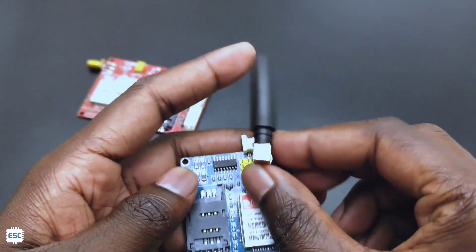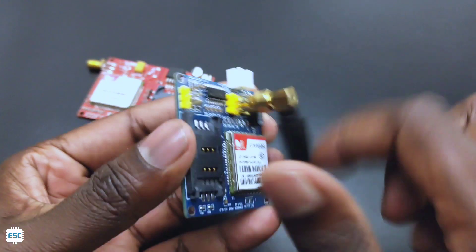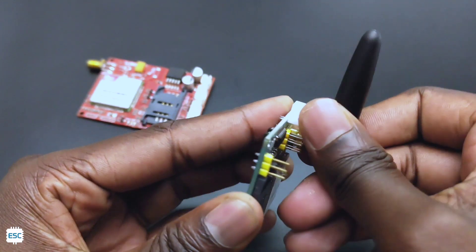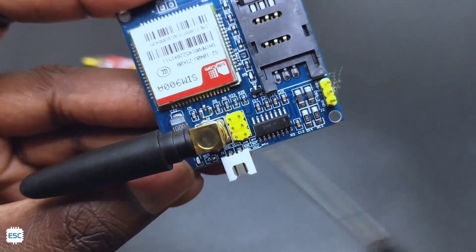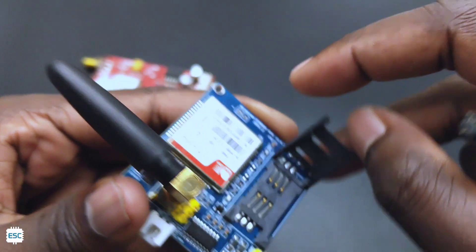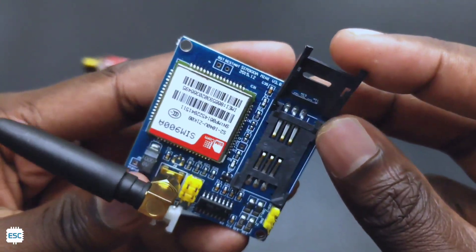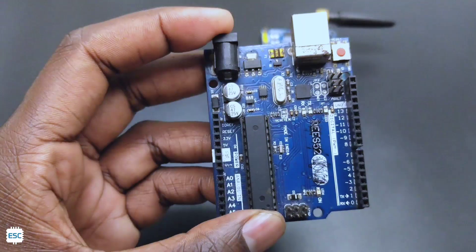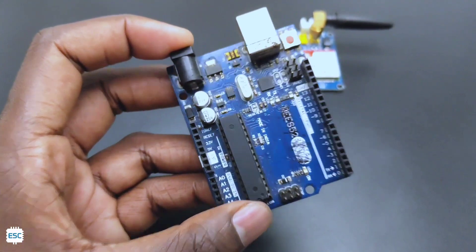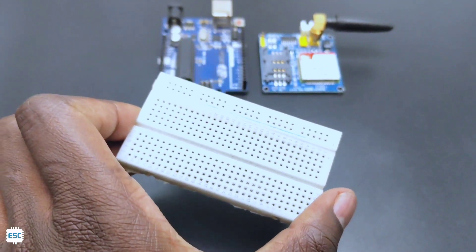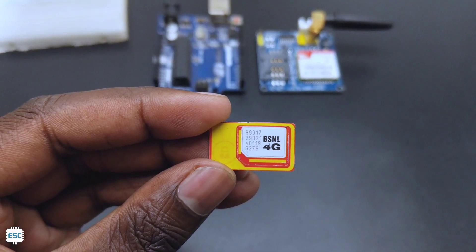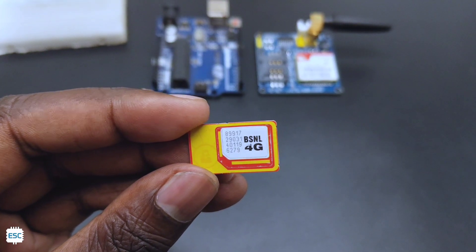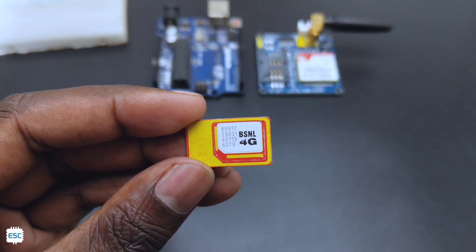This module comes with a small antenna for better reception, so first I added the antenna. Then you can see the JST power connector, six header pins, and SIM tray. Now let's test the module. For that we need an Arduino, you can use any Arduino, a breadboard, and a SIM card. The SIM card should support 2G network. Also make sure the SIM card has an active plan.